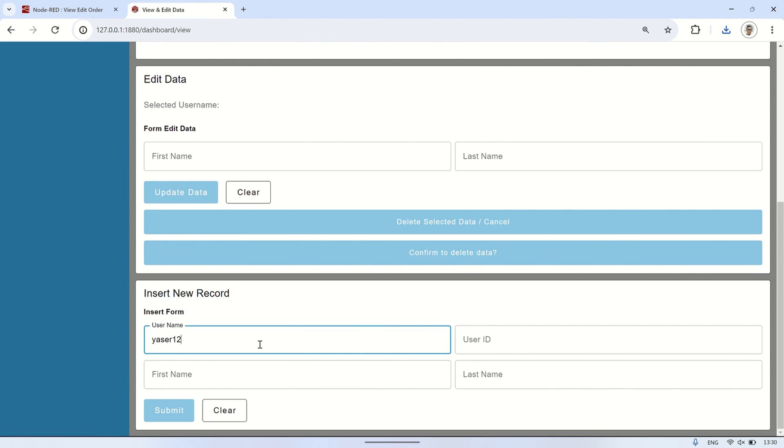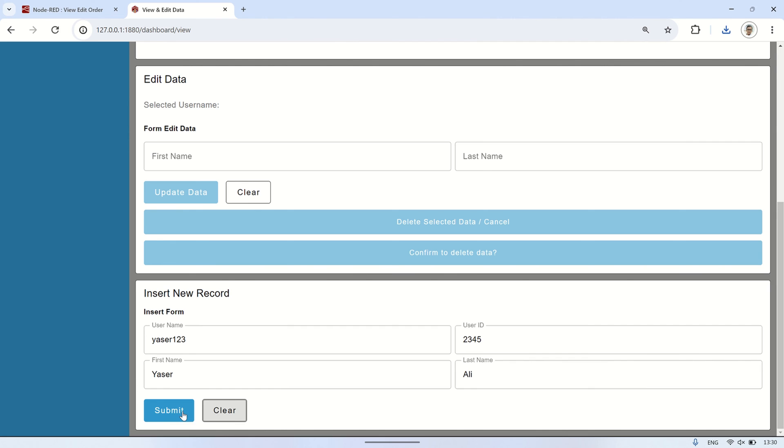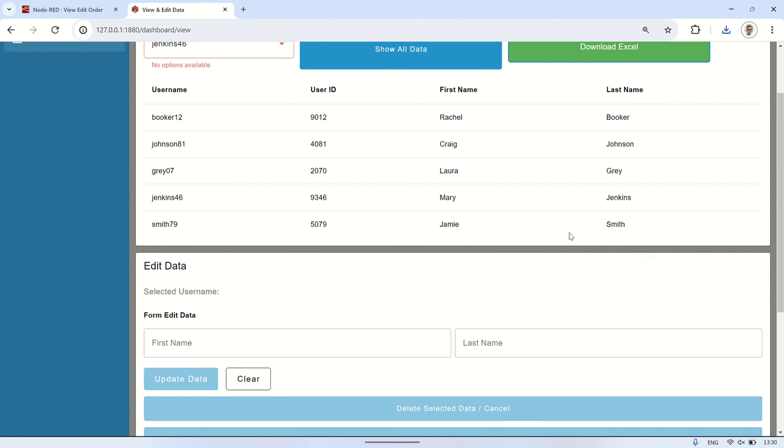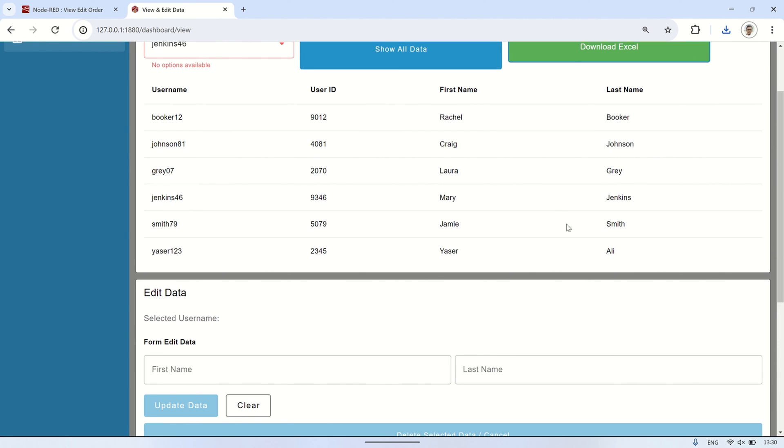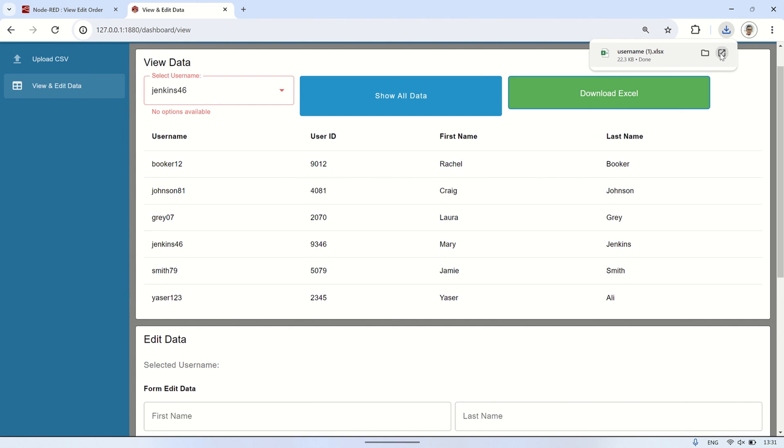Now, let's input new data. Fill in the data input form, then click submit. After inserting the new data, click show all data to see if the data has been successfully inserted into the database. Then, click download excel to check if the new data has also been successfully created in the excel file.